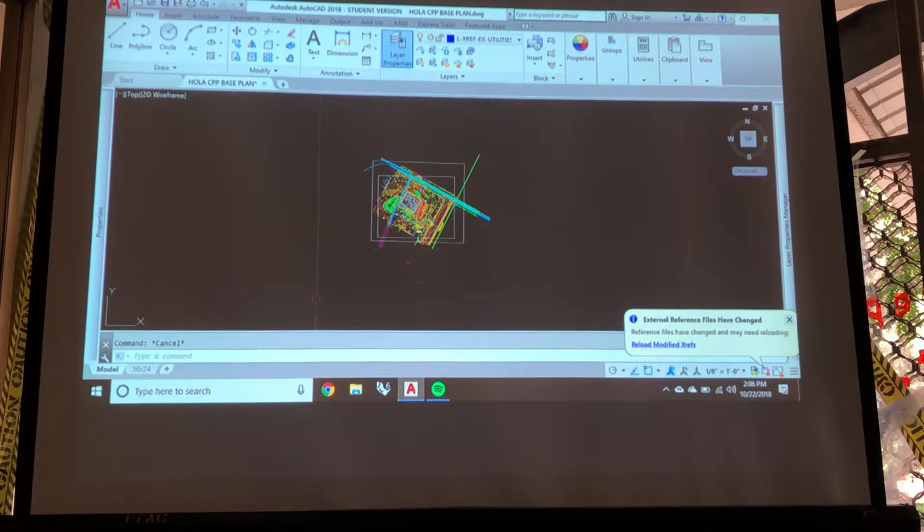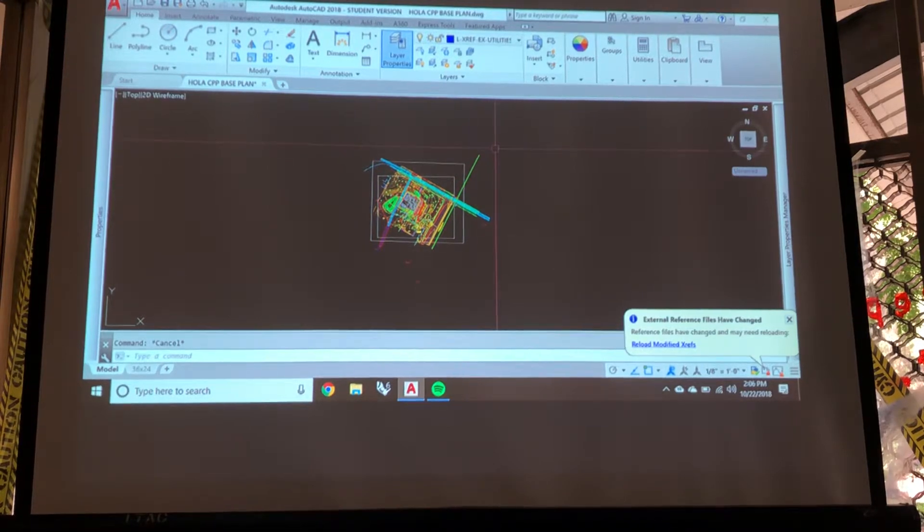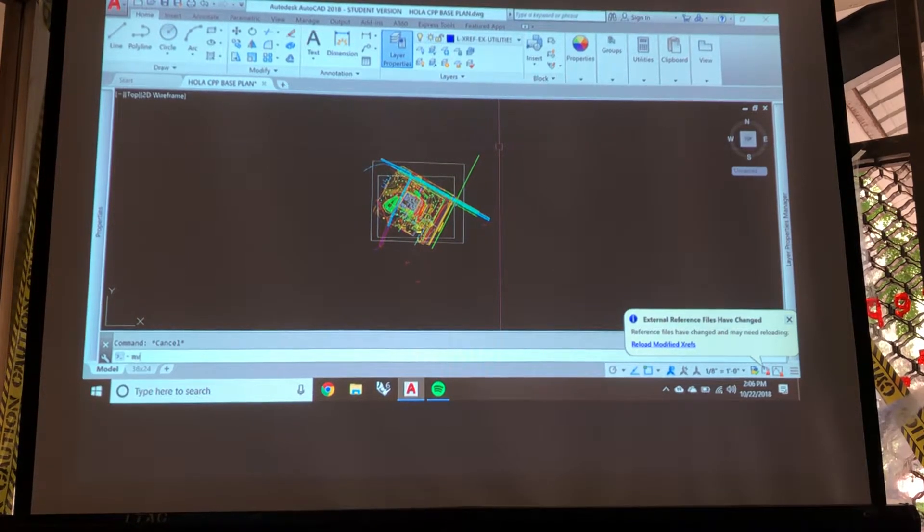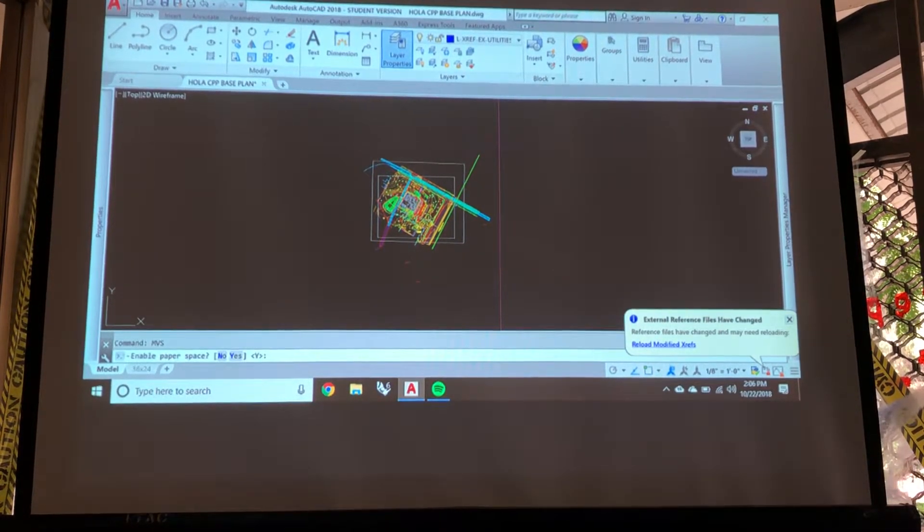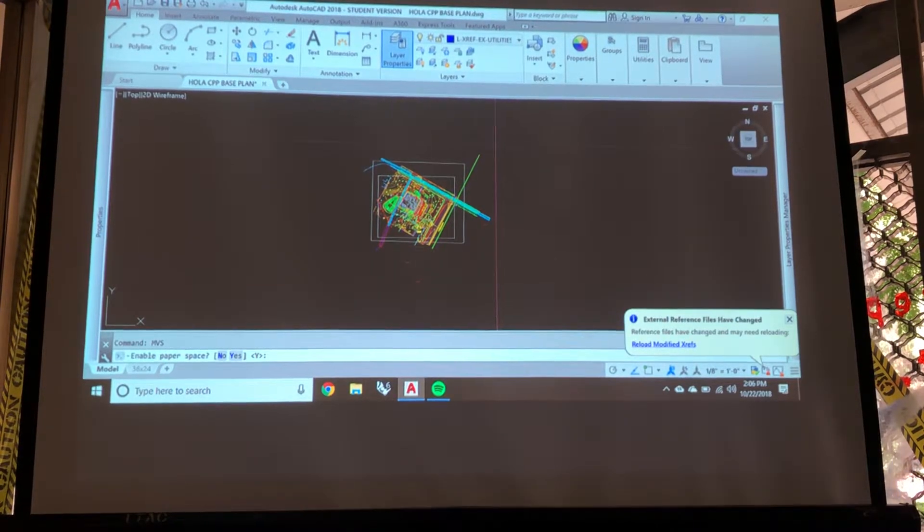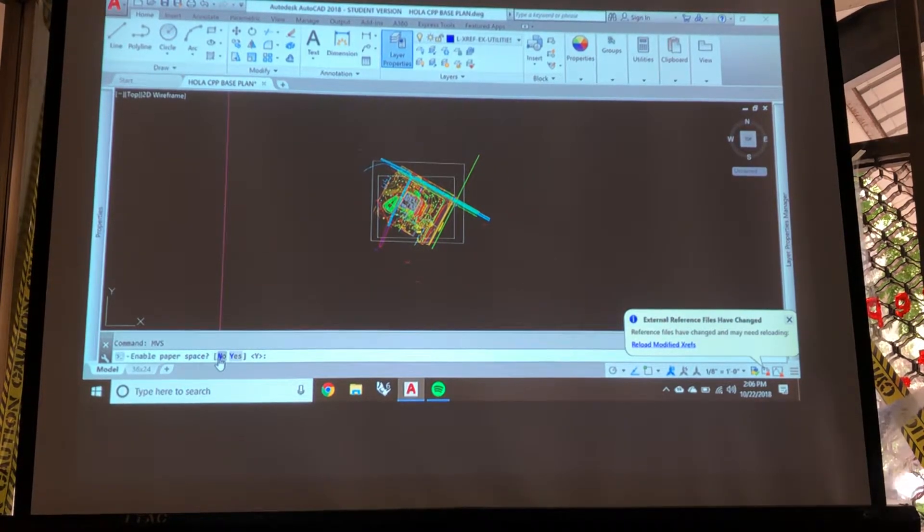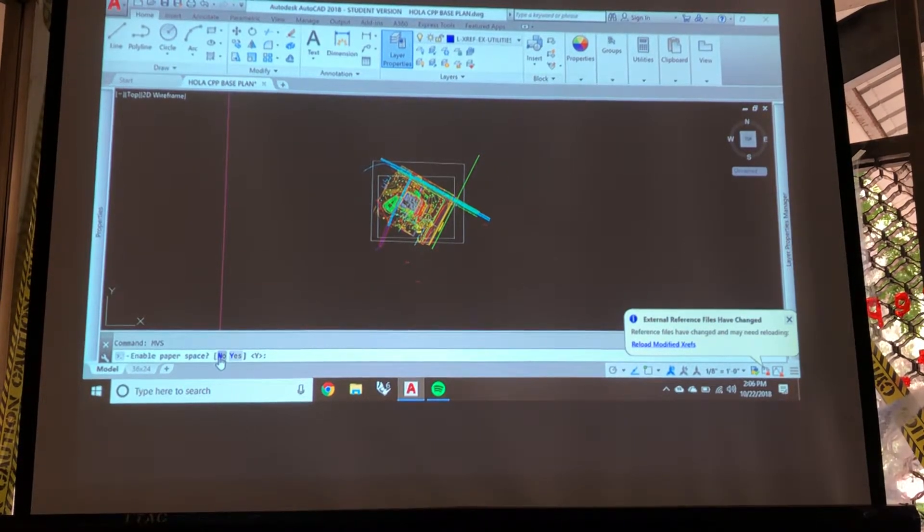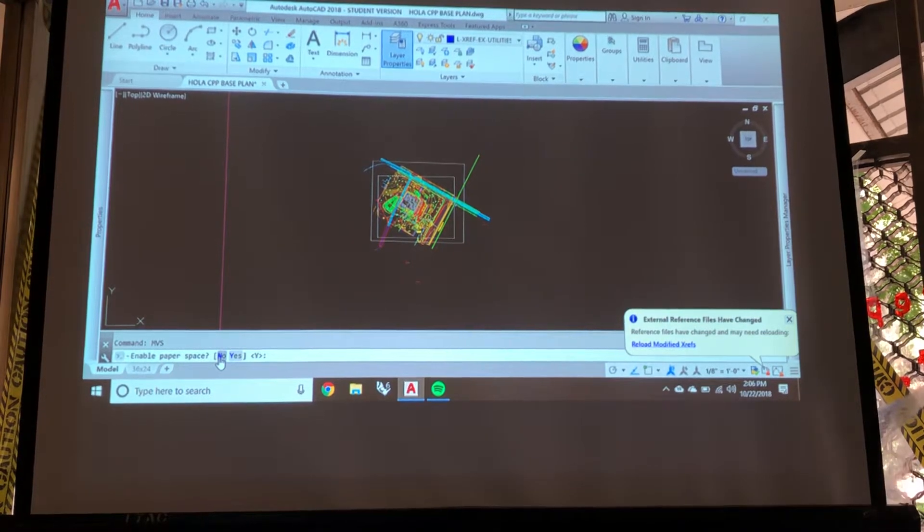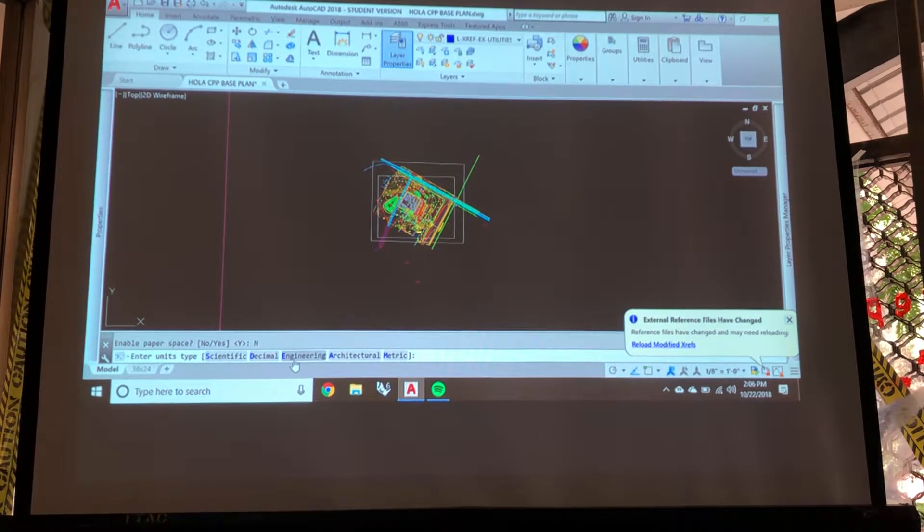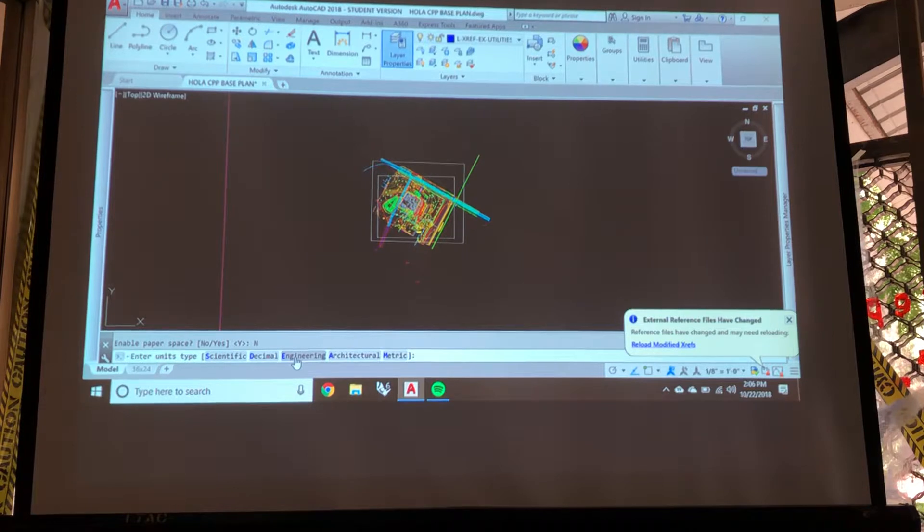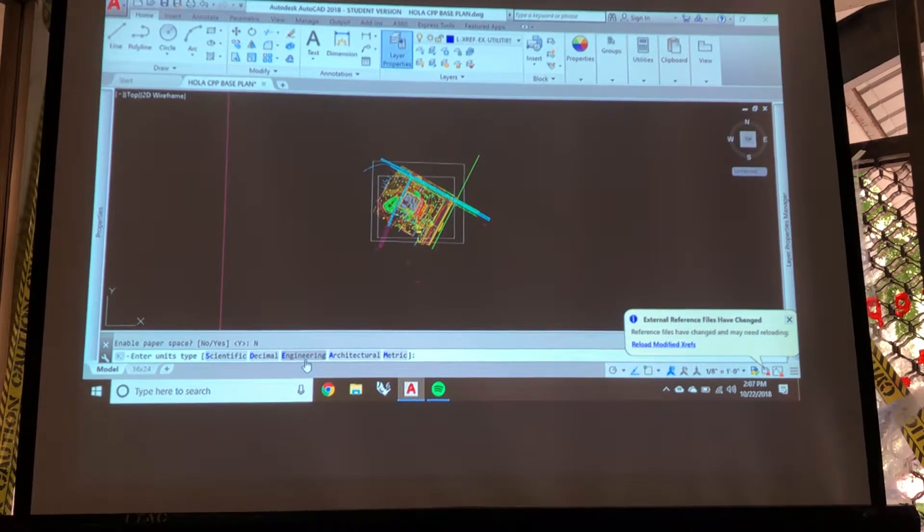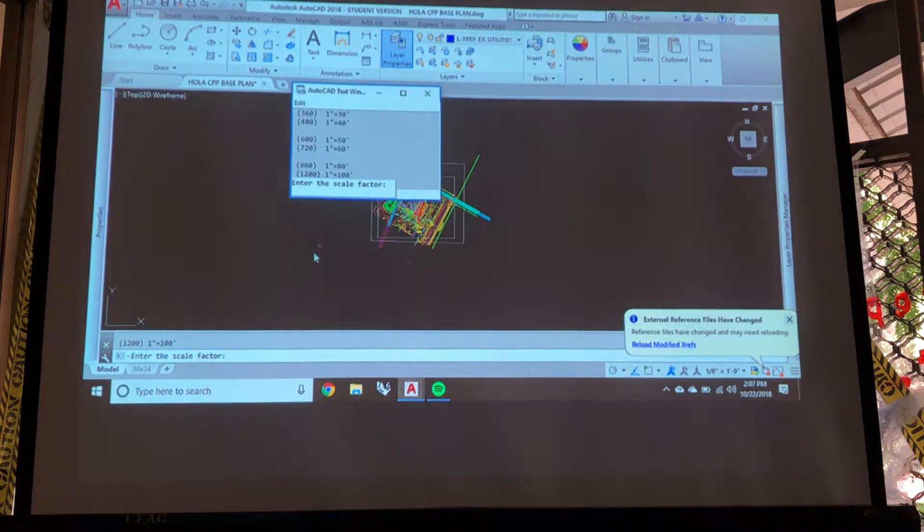It's going to ask us if we want to enable paper space. You can click on it and just type the highlighted letter. No, we're going to be doing decimal engineering. It doesn't matter. We're on a site for engineering.